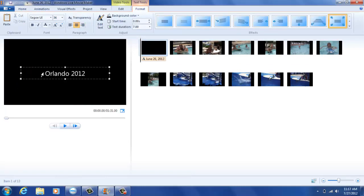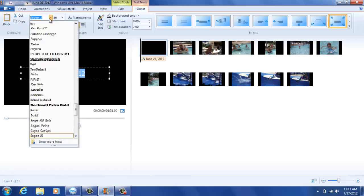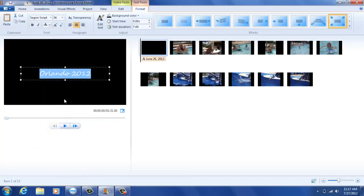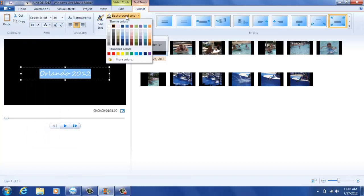The font can be changed using the toolbar at the top of your screen. You can also change the background color of this title page.